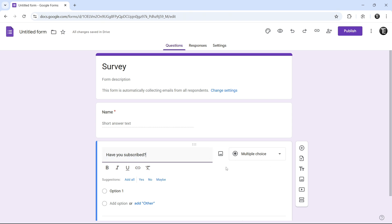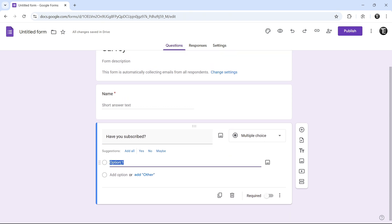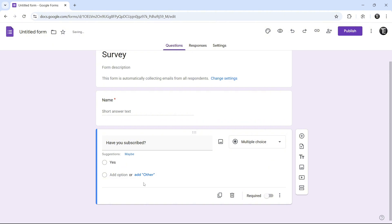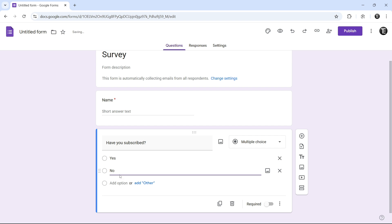And again, you can change it from here. So now, to add options, you can just click on option 1 and type in the option. So yes. Or if I want to add no, I'll just click on this. And now, I've typed in no. So now, we have two questions ready.